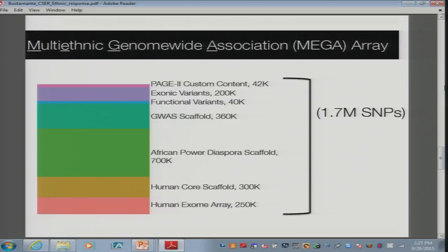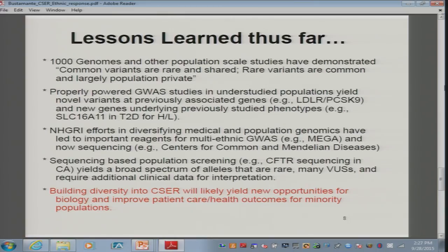Turning to slide 8, the current state of the field is that 1,000 Genomes population-based sequencing has taught us that common variants are rare and shared, and that rare variants are common and largely population private — so we've kind of solved that population genetic question. Secondly, properly powered GWAS studies in understudied populations are leading to novel variants at previously associated genes and new genes underlying previously studied phenotypes. This will work and it will help, and it definitely makes sense if what we're seeing in common and rare diseases is going to translate into a real clinical genomic setting.